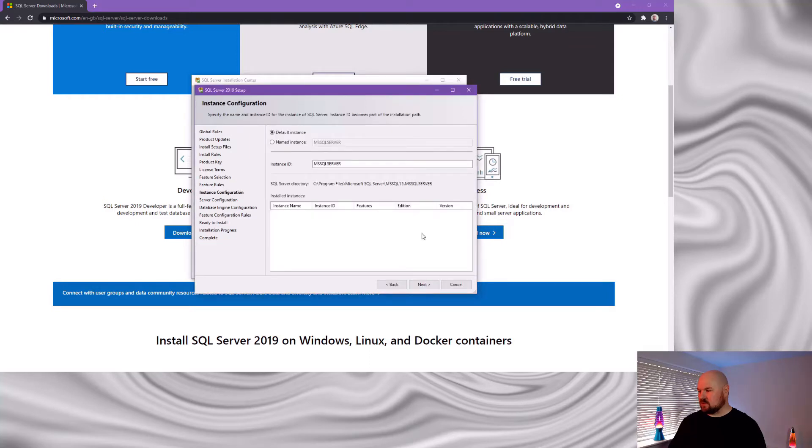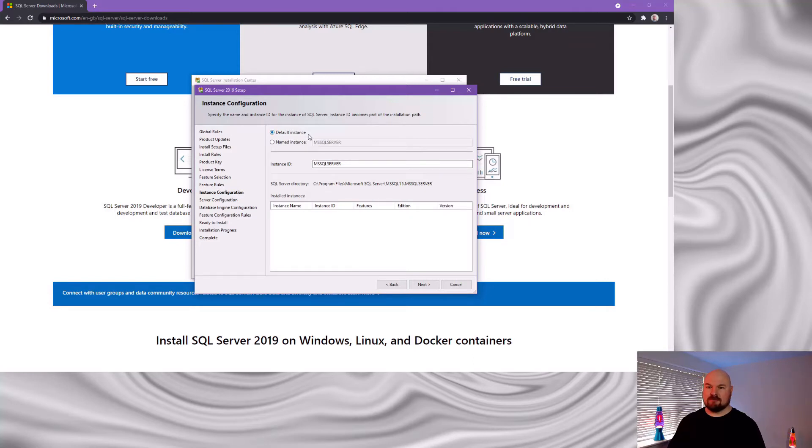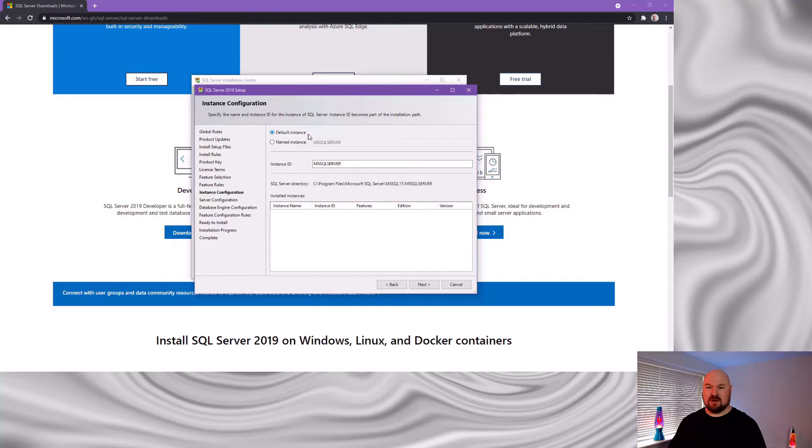Now I want to install this as my default instance. Now this has been selected by default here. When I tested this with installing SQL express, it tried to default to a named instance. Now for a local installation and especially just for learning purposes, I'd recommend having it as your default instance instead. Let's click next.